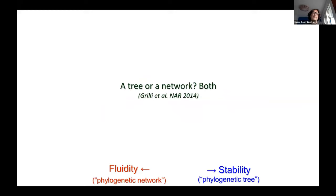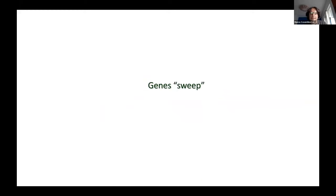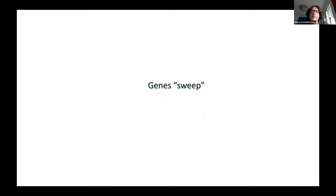This means that basically a genome is both fluid and stable, depending on the functional content that you look at. So it's both a tree and a network. So this was my introduction. But what I really want to talk about is not that genes are shared a lot, but also that genes sweep.